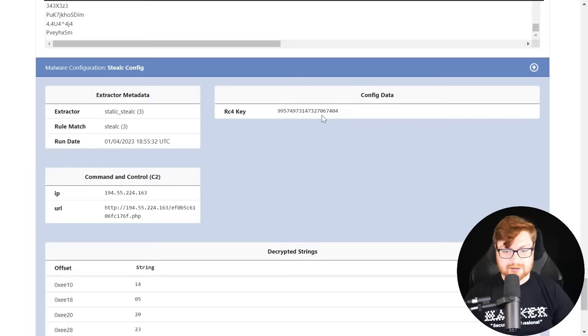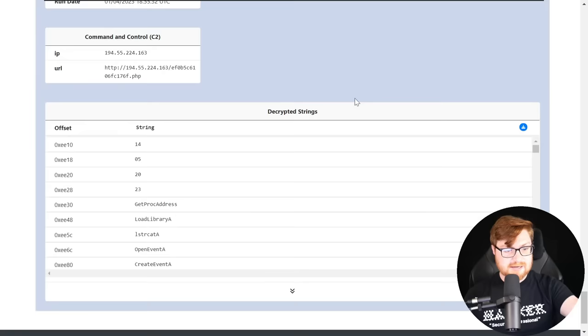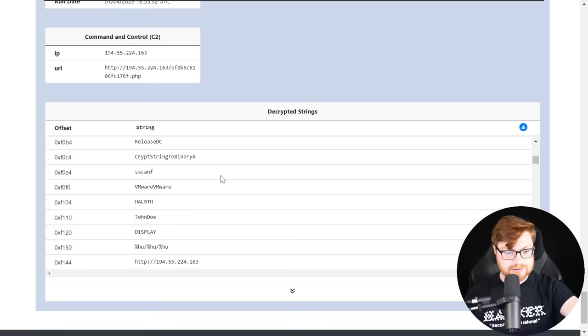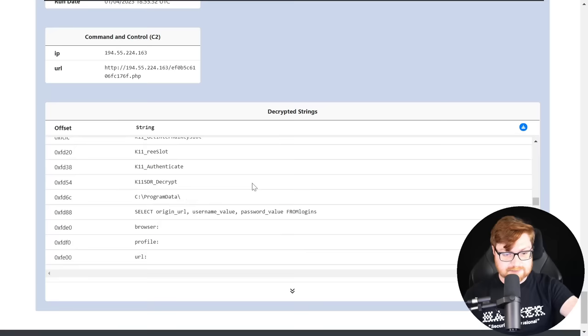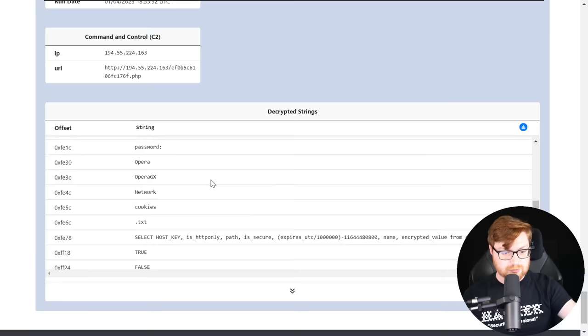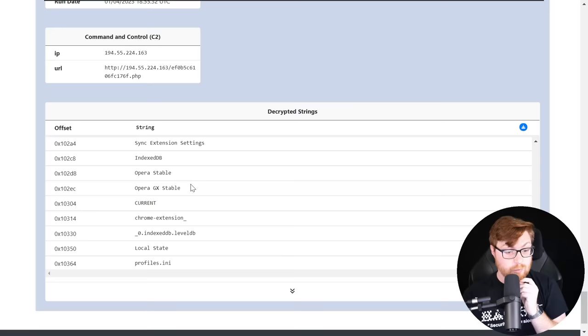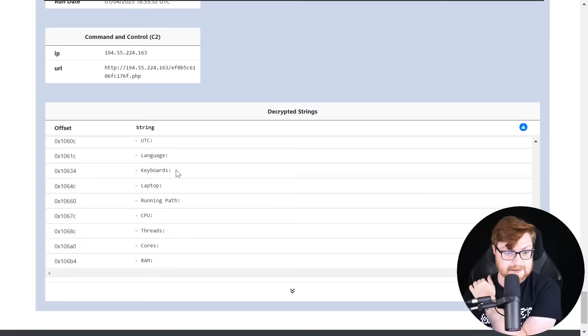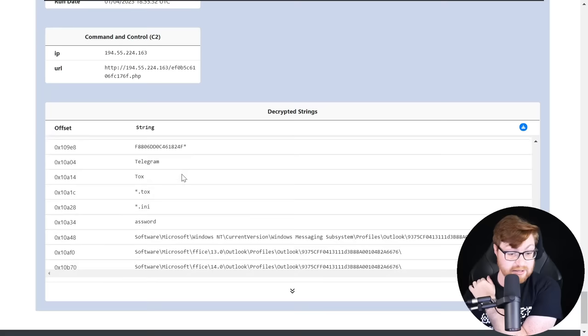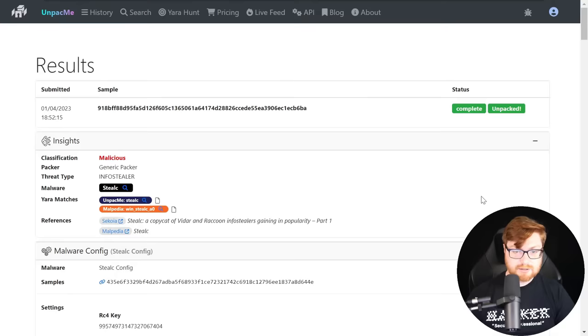Cruising into the other page, StealC is a copycat of Vidar and Raccoon info stealers gaining in popularity. There's a reference from Sequoia and Malpedia. It was able to carve out the StealC config file, RC4 key, IP addresses it might reach out to. Some MITRE ATT&CK techniques mentioned - execution, accessing the PEB, getting kernel32 base address, defense evasion with encoding data using XOR and RC4. There are unpacked children here with the stealer config. The configuration shows the RC4 key, command and control IP, and decrypted strings referencing Win32 API functions and DLLs.